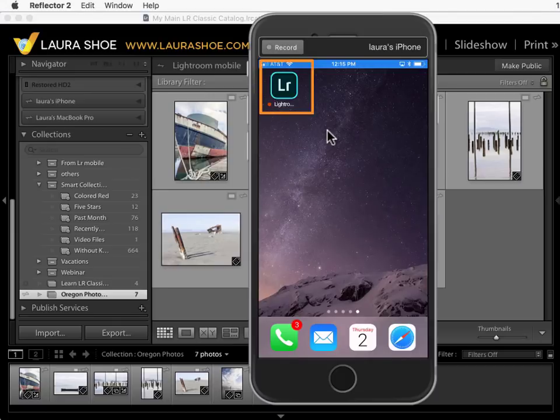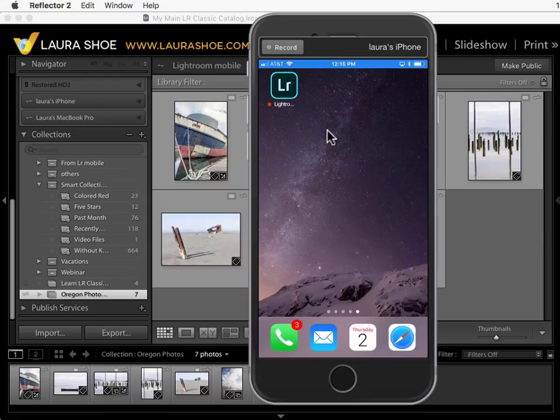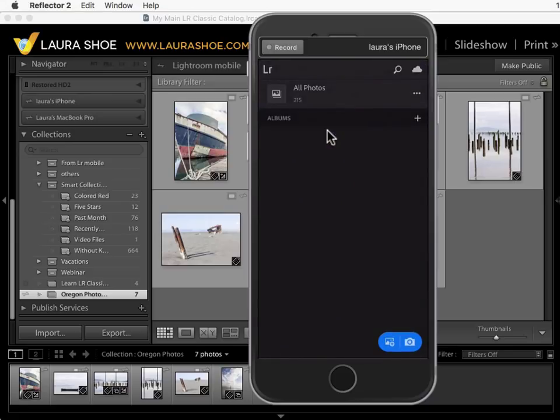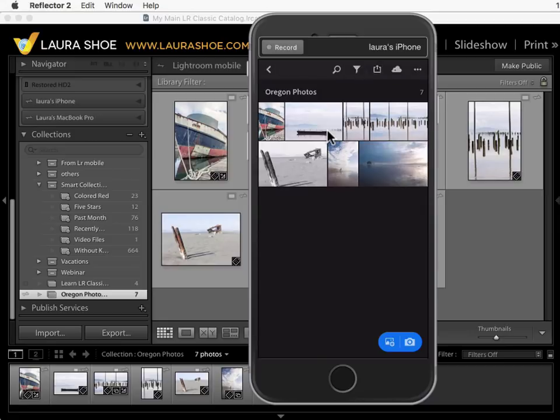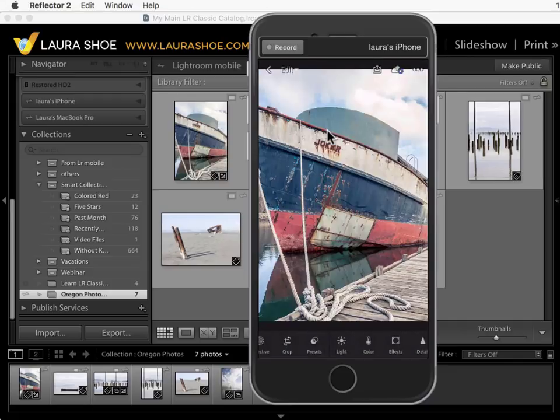Here I've got the Lightroom CC application. It's available for free in the app store for iPhones and iPads and it's also available for Android devices in the Google Play Store. I'll tap on the application to open it. Here's the collection of photos that I synced over from Lightroom Classic. I'll tap on it and then I can go through them one at a time.